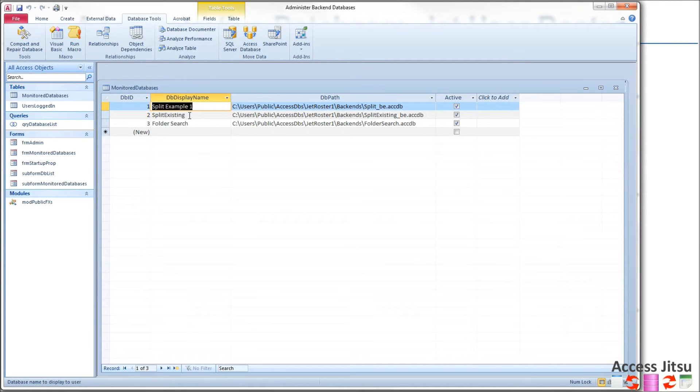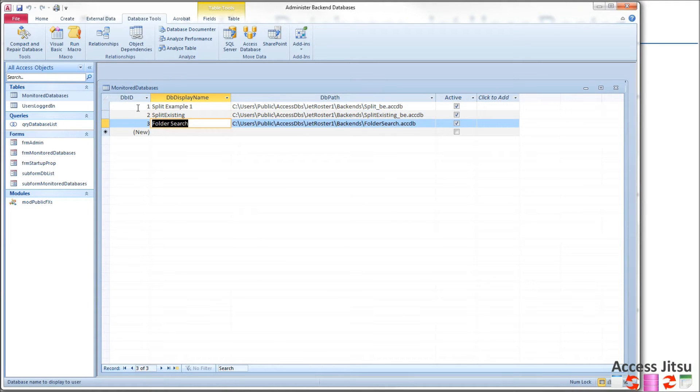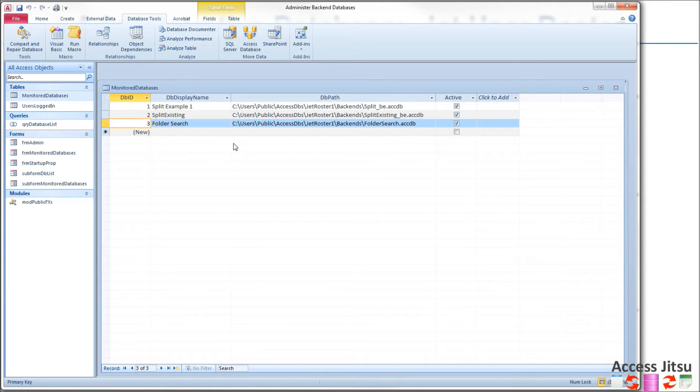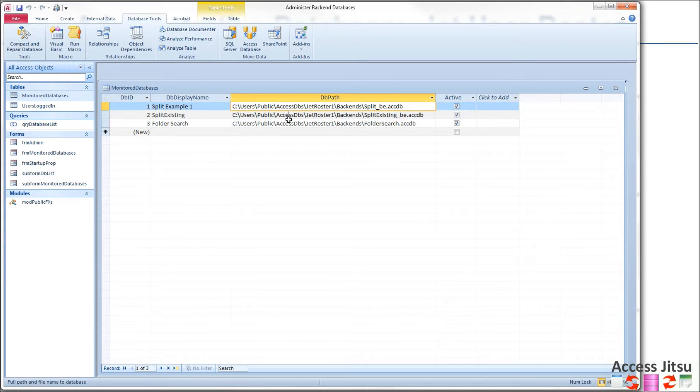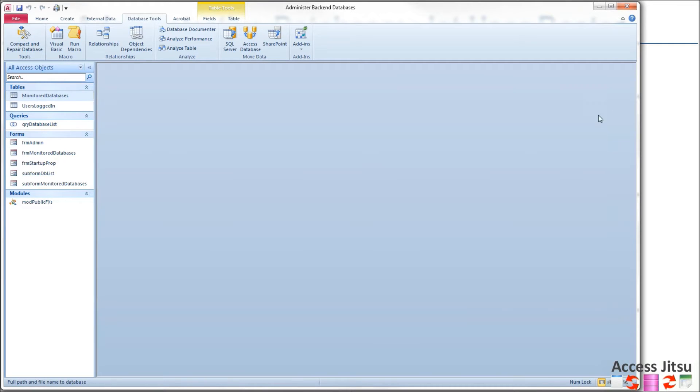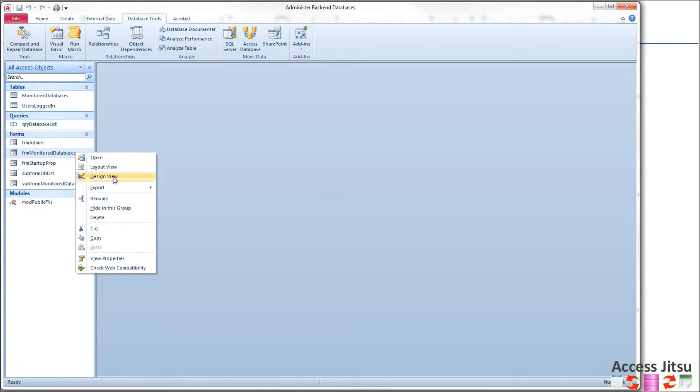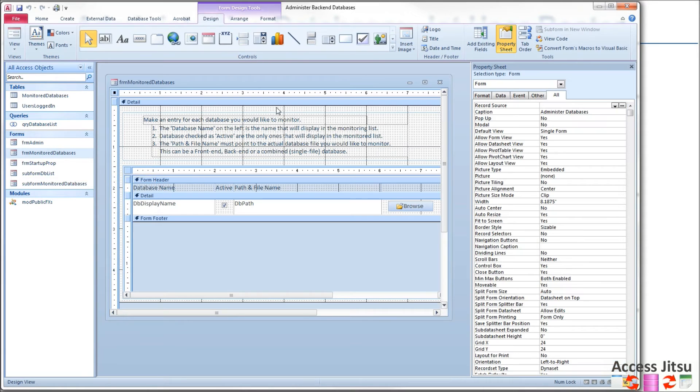And the data in there looks something like this. So I've given each database a unique name. Each database has a unique primary key. And there's the path to each database we're going to monitor.